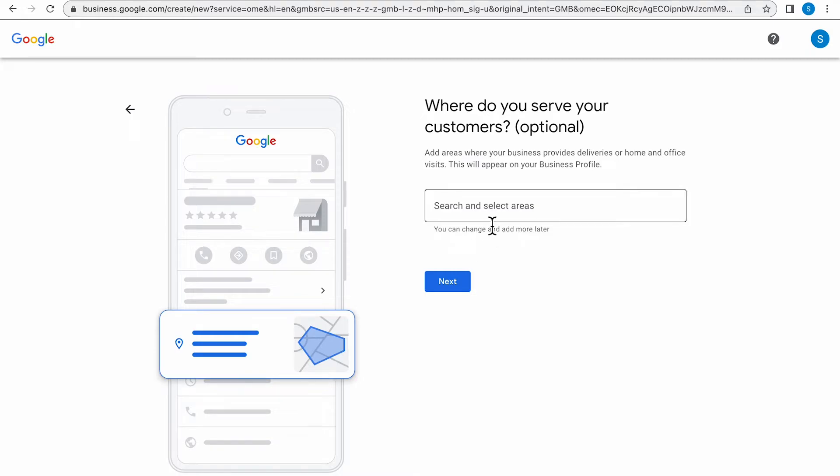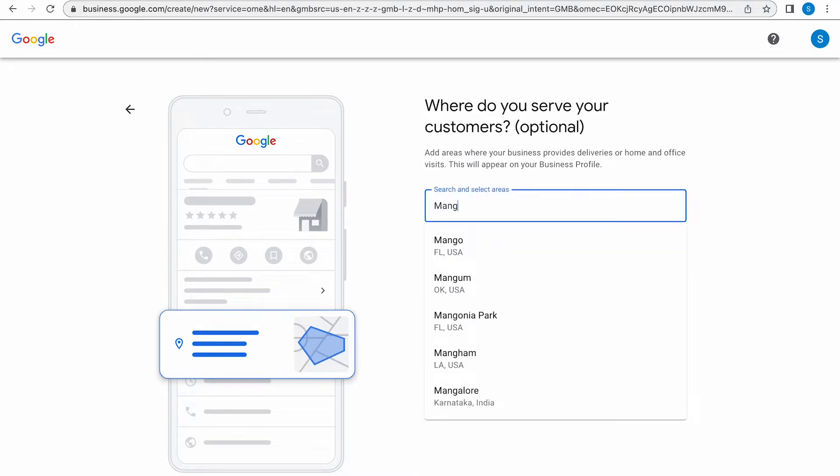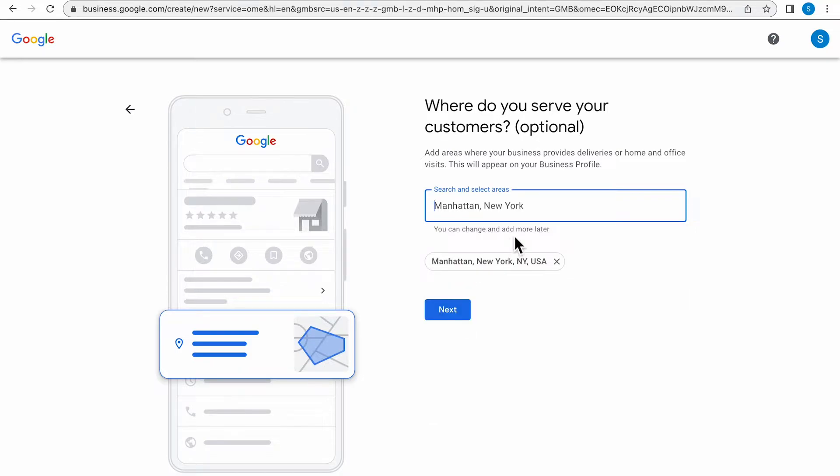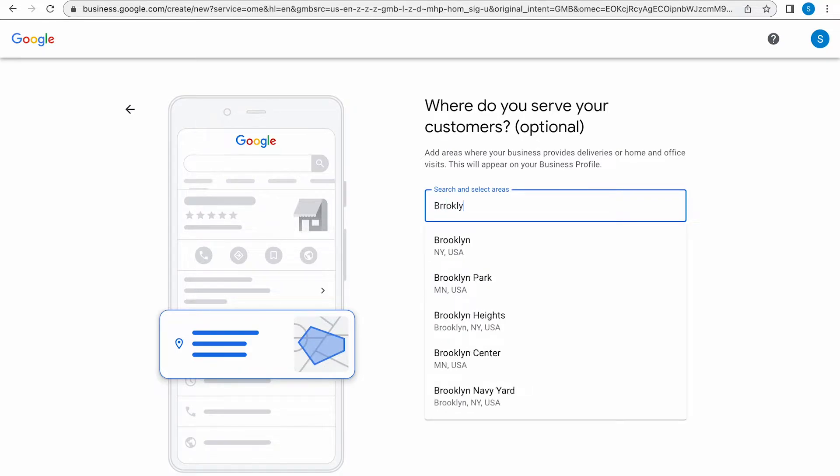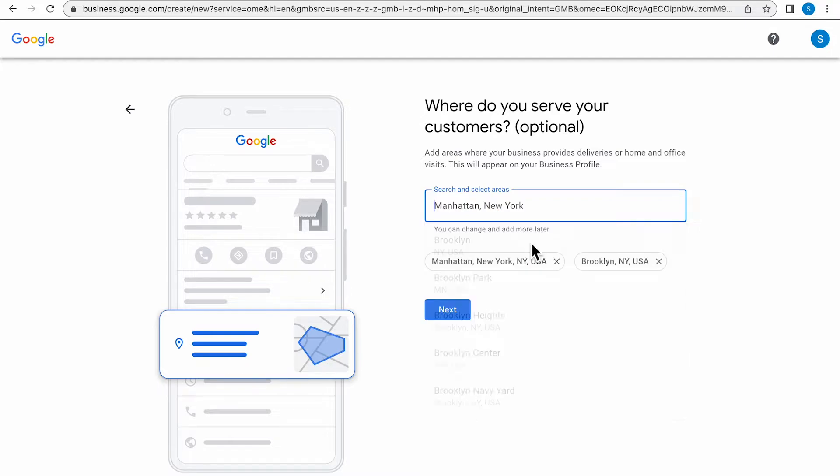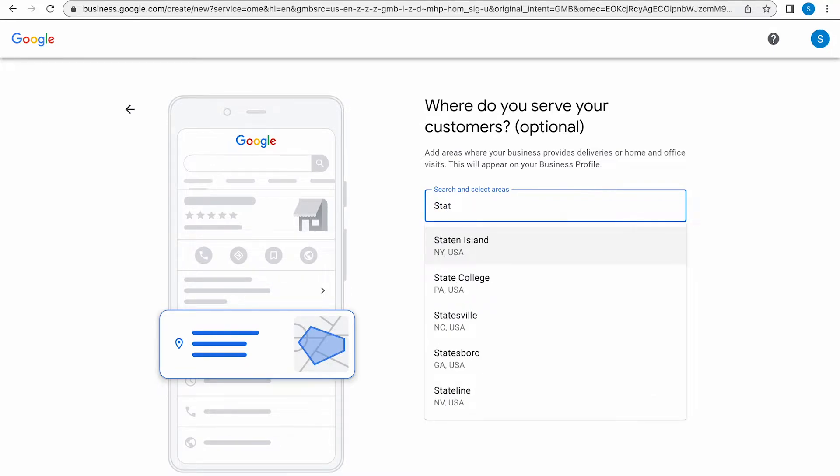Next, Google wants to know where do you serve your customers. So here you're going to add the areas where your business provides deliveries or home and office visits. You see me typing in a couple of different locations in the New York area that we are going to be serving.